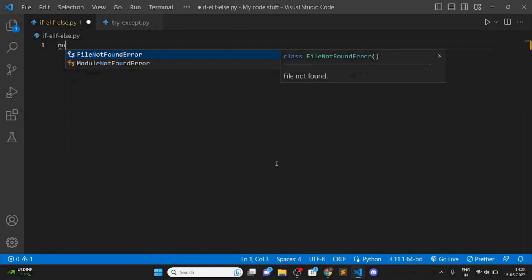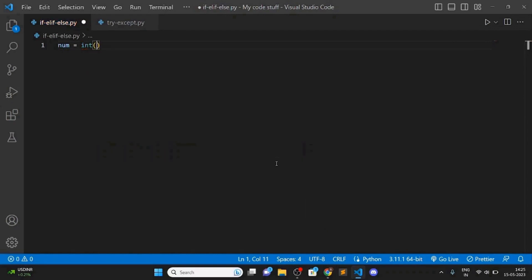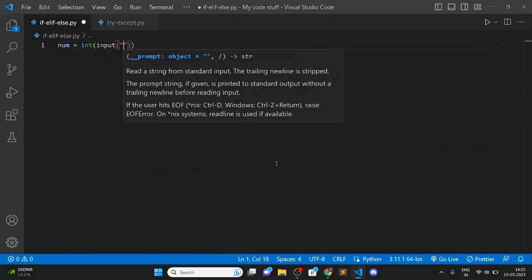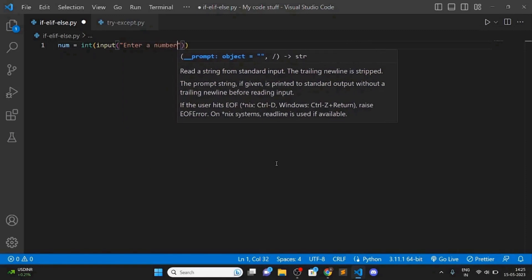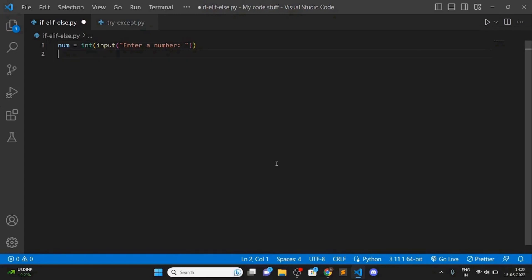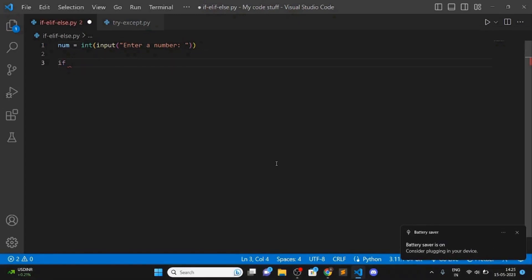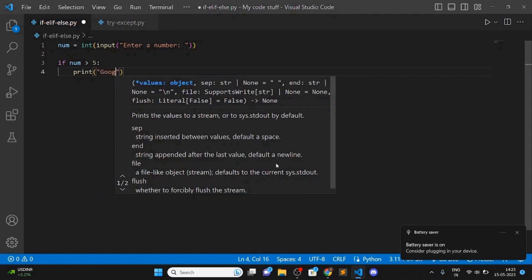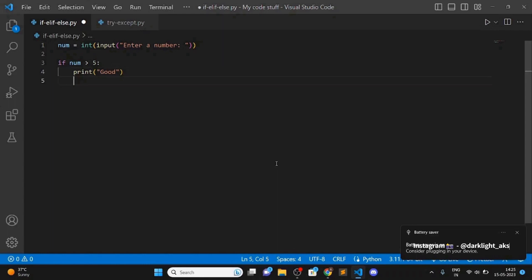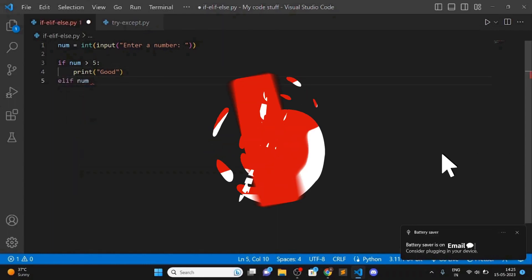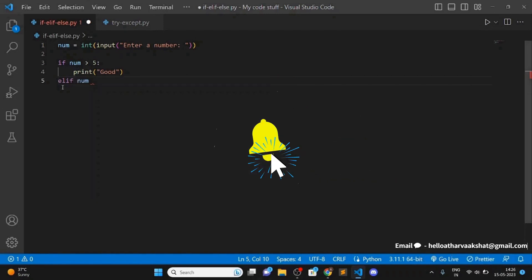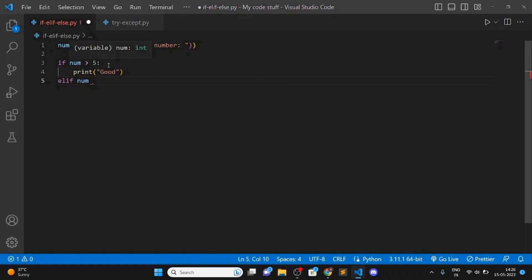Let's take an input from the user — enter a number. Then, if the number is more than five, print 'good'. Then elif — elif is basically the short form of 'else if' — so if the number is more than five, print 'good'; if the number is less than five, print something else.